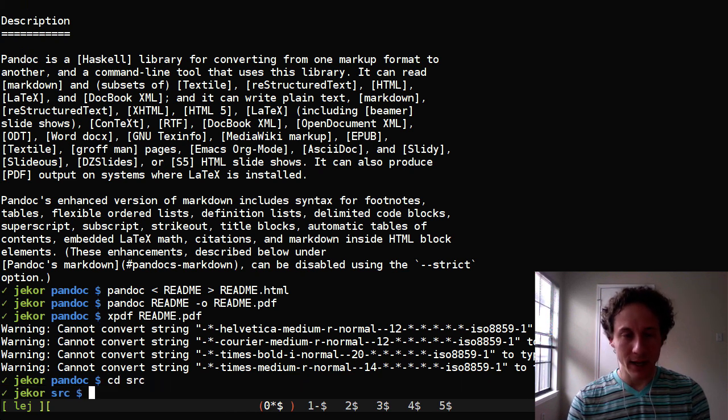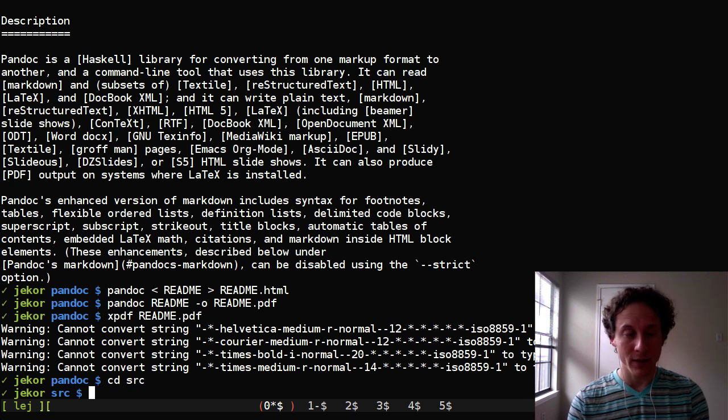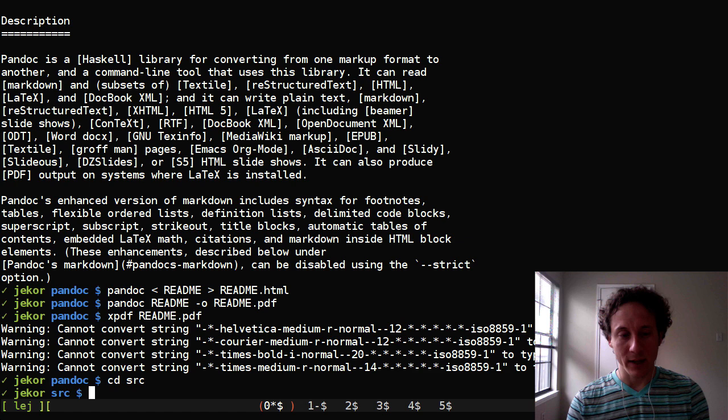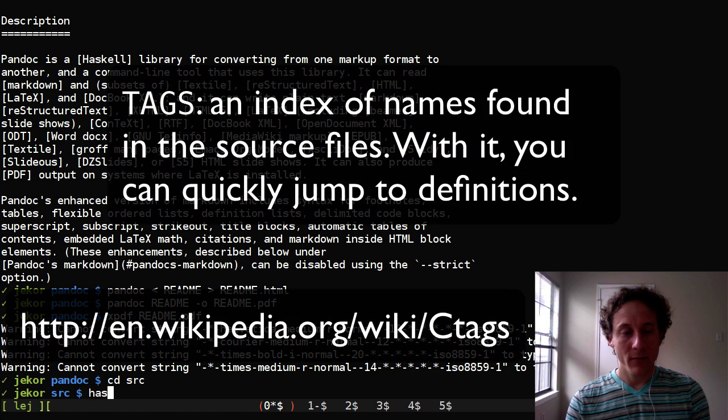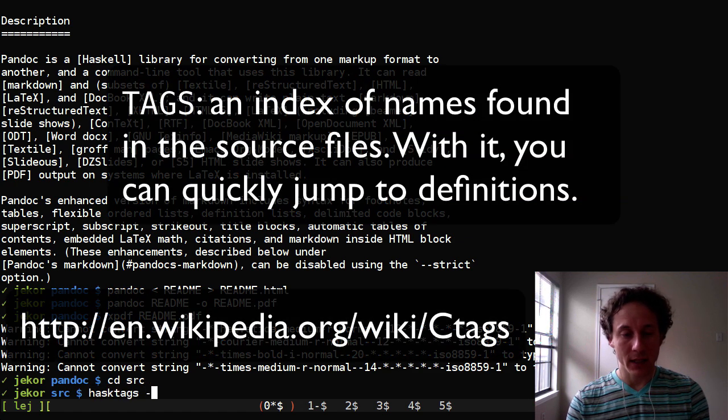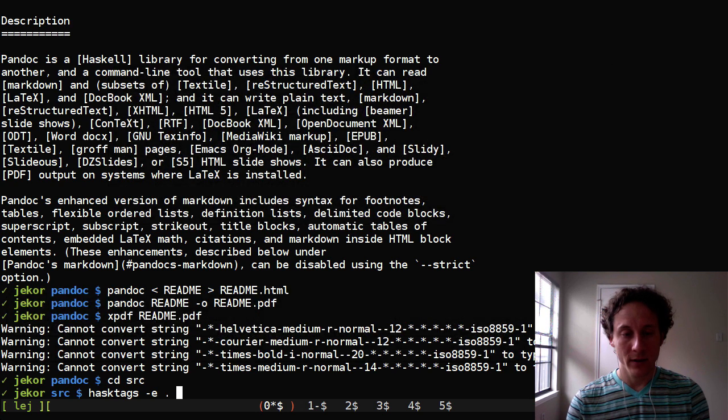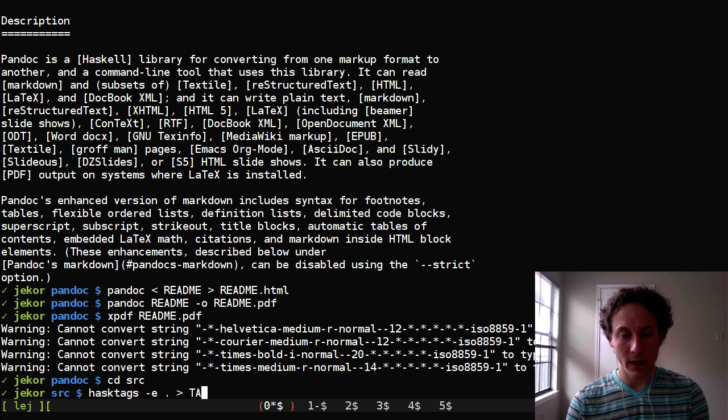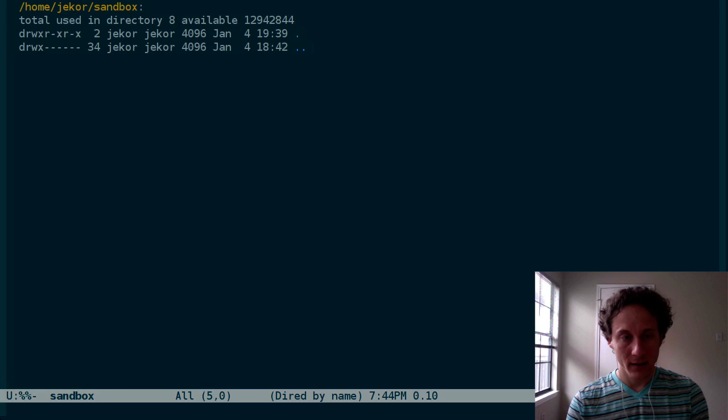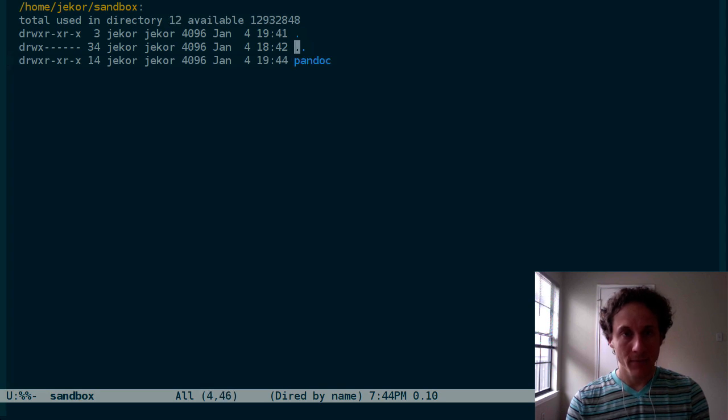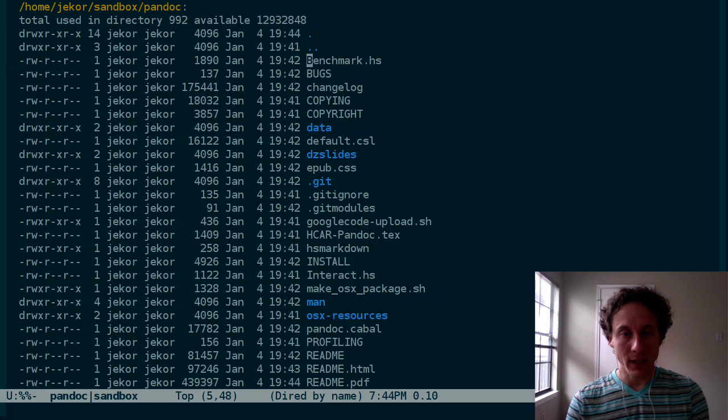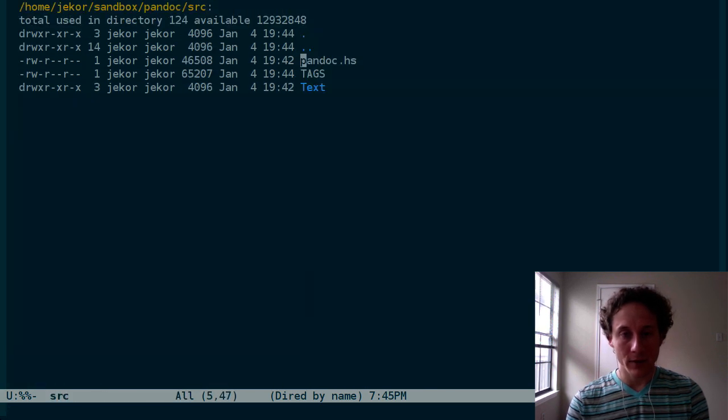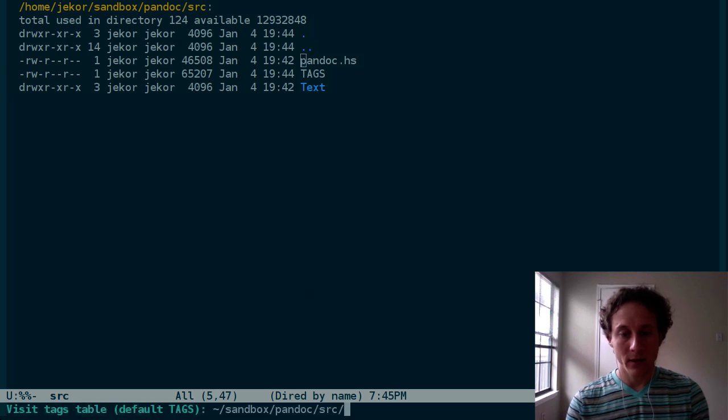Now I use Emacs and I like to be able to jump between the definitions of functions. So I want a tags file and for that I can use etags with the E option for Emacs on the current directory which is the source directory. And we'll output it to the file named tags. Now in Emacs, you can enter the source directory and let's go ahead and visit tags table on tags.